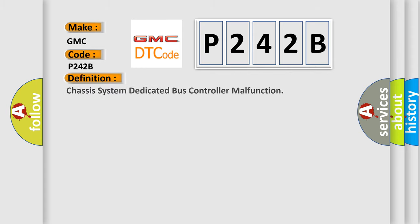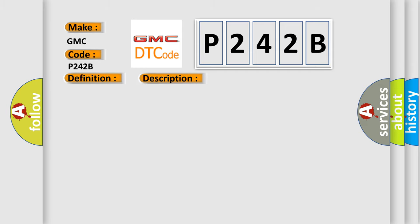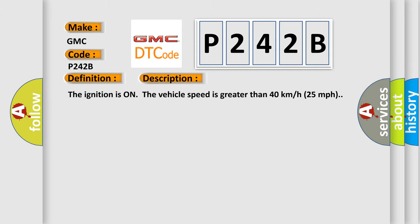The basic definition is Chassis system dedicated bus controller malfunction. And now this is a short description of this DTC code: The ignition is on, the vehicle speed is greater than 40 kilometers per hour or 25 miles per hour.